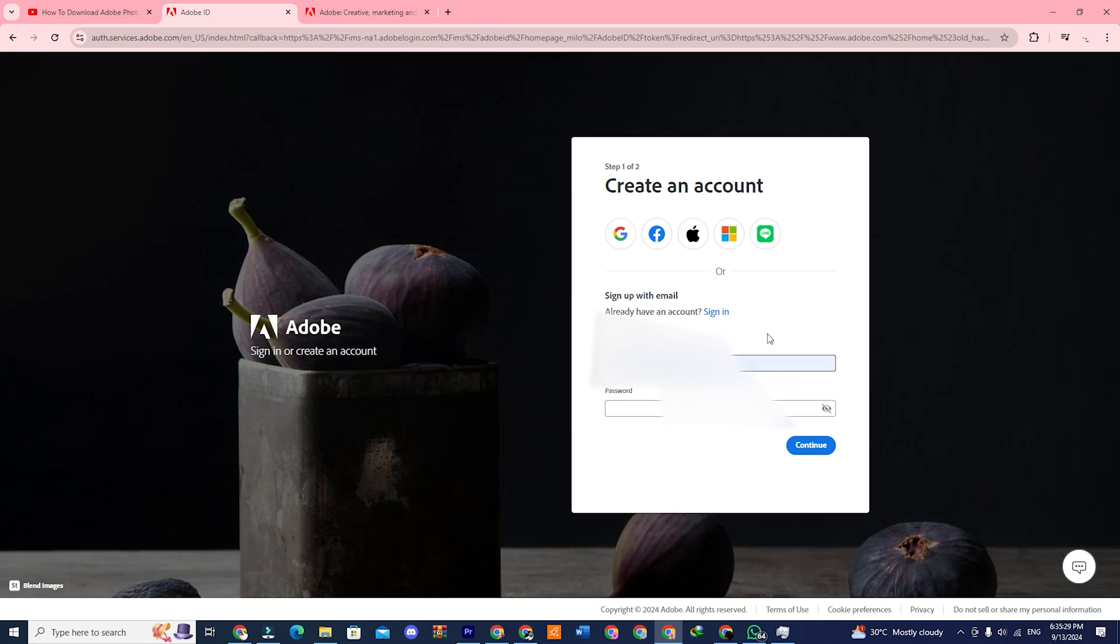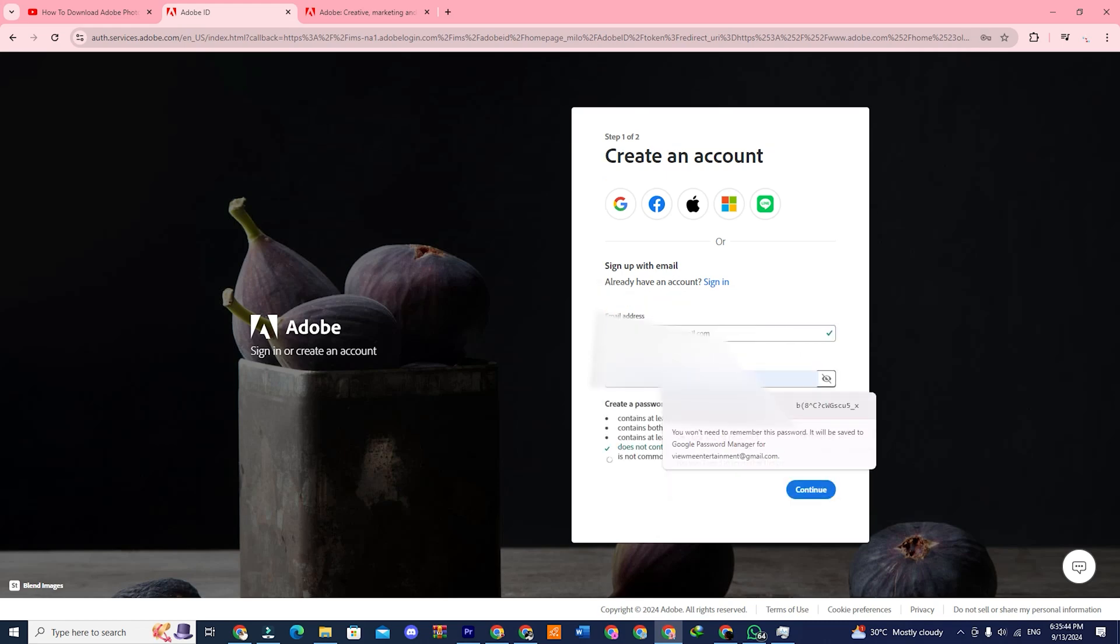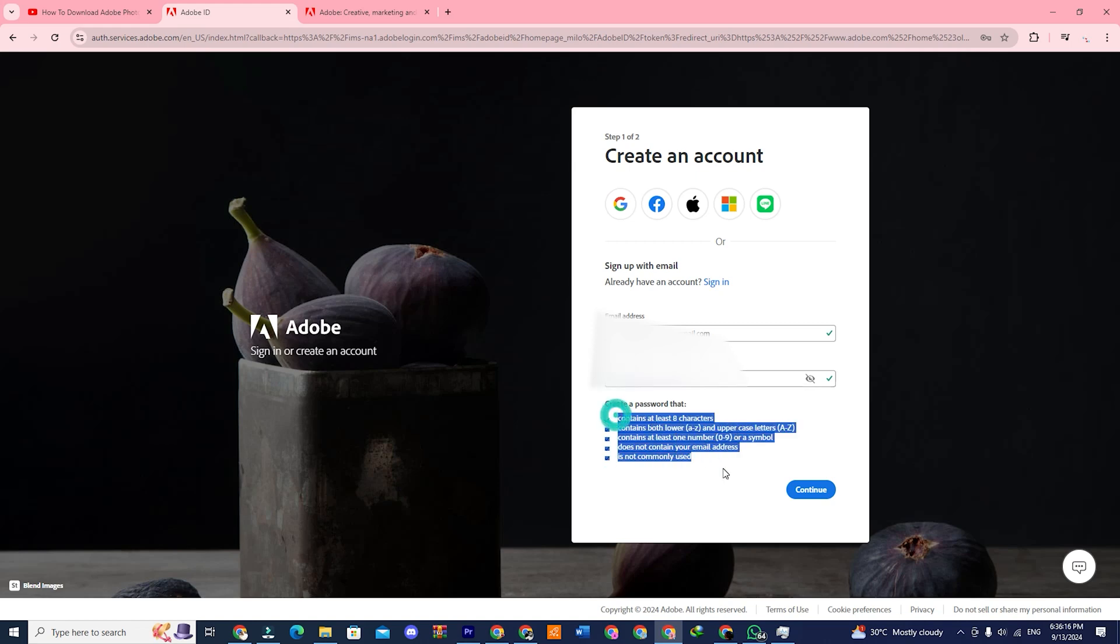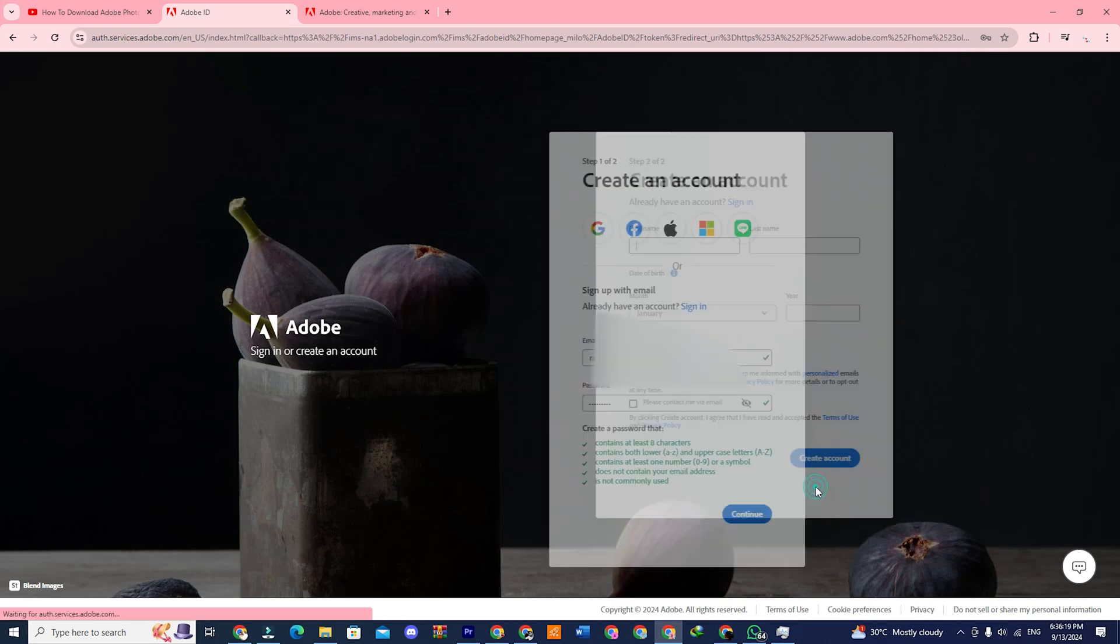Put your email address here and create a password. Please make sure your password has all of these requirements mentioned below. Then click on continue.